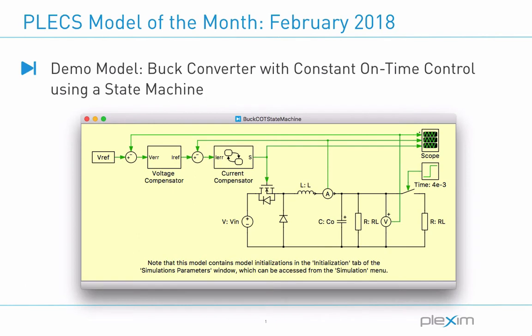Hello, everyone. My name is Vitalik Ablive. I'm a sales engineer at Plexim. Welcome to the Plex Model of the Month video series.